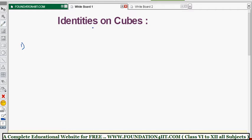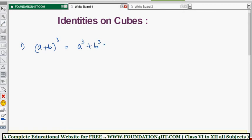Now, which identities do you need to remember to solve problems on cubes? The first one is (a+b) whole cube. Squares we already discussed — all the formulas and problems are done. Now we'll see the cubes. (a+b)³ means a+b multiplied by a+b multiplied by a+b — three times. If you multiply and simplify, you finally get a³ + b³ + 3ab(a+b) after simplifying.